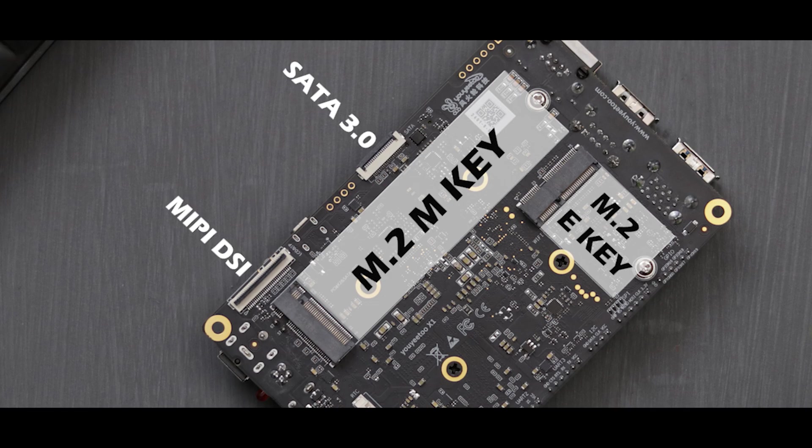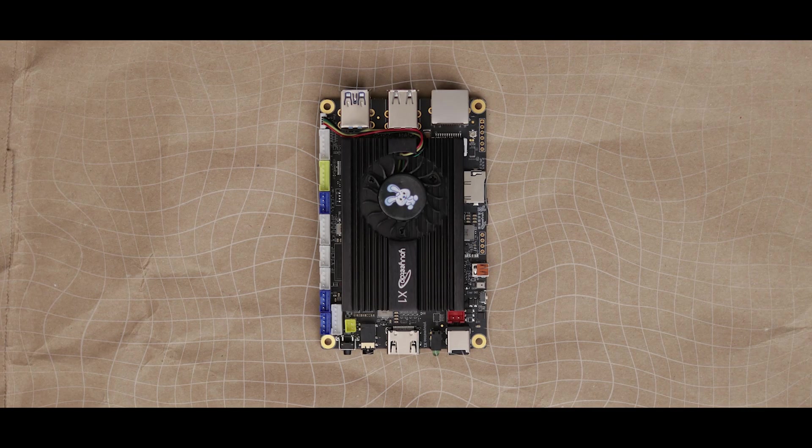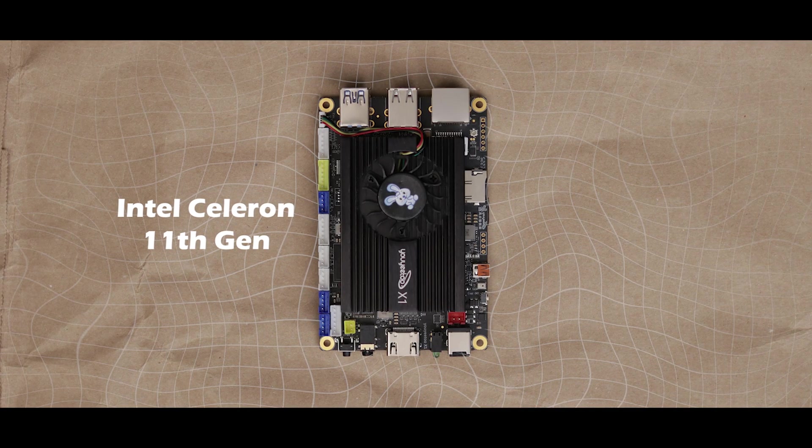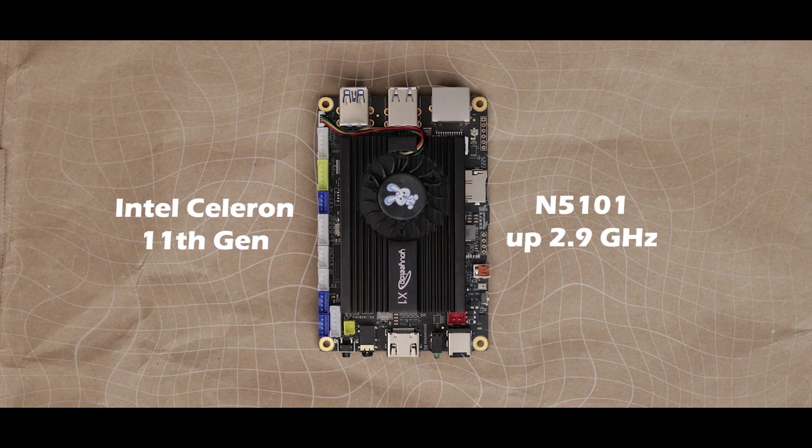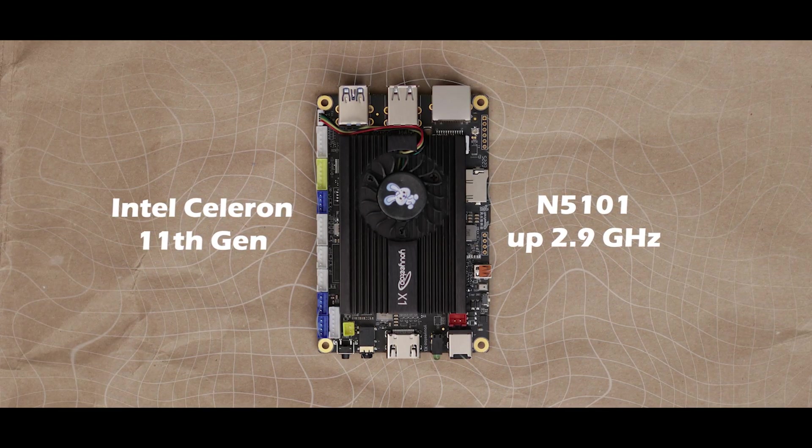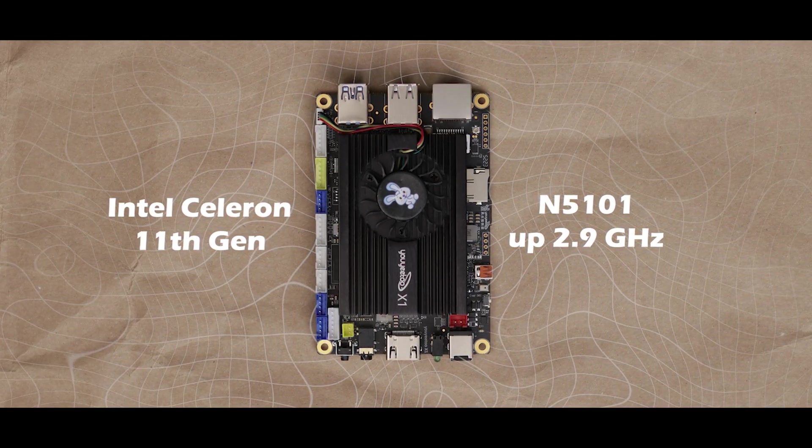So many I/Os coming out of this thing. Talking about the specs, it has Intel 11th Gen N5105 processor clocked up to 2.9 Gigahertz.